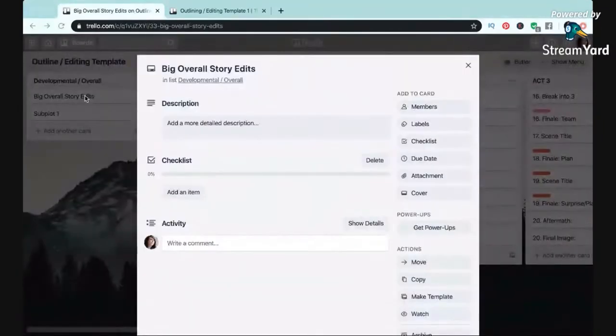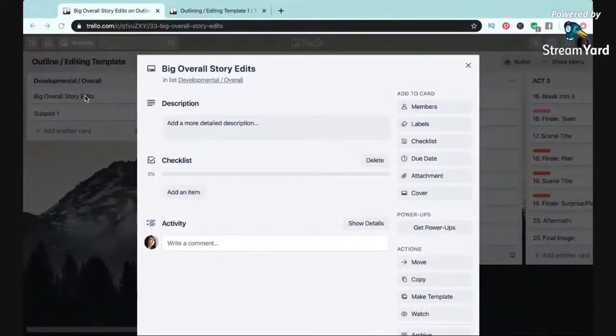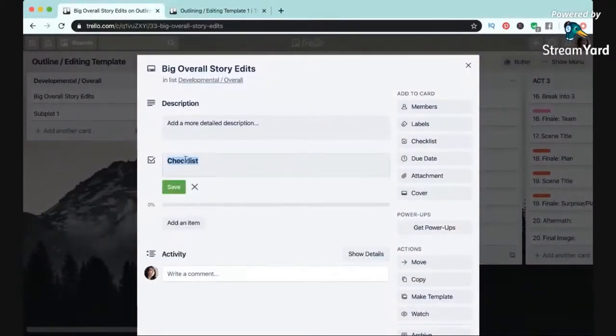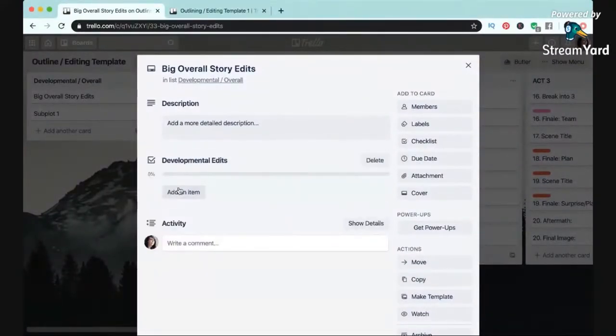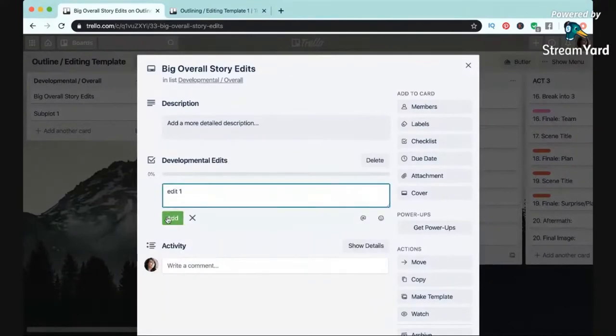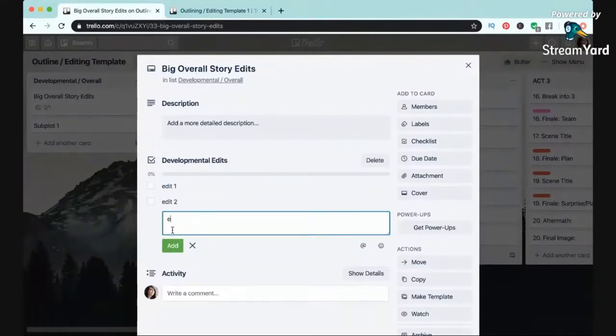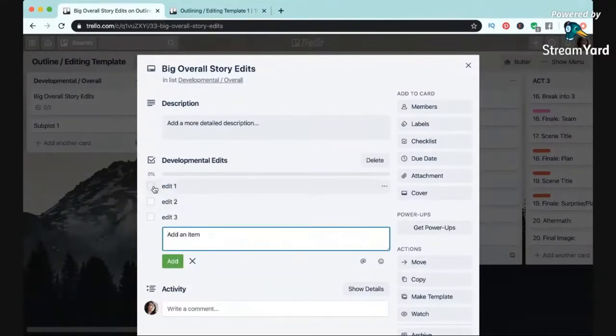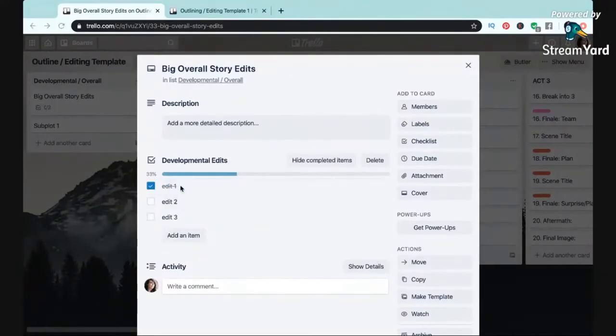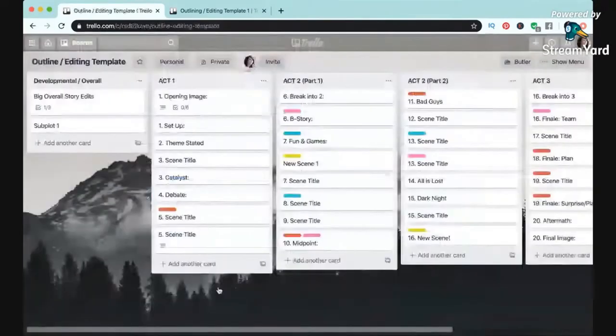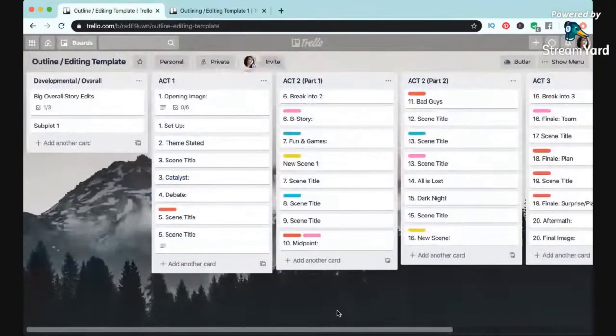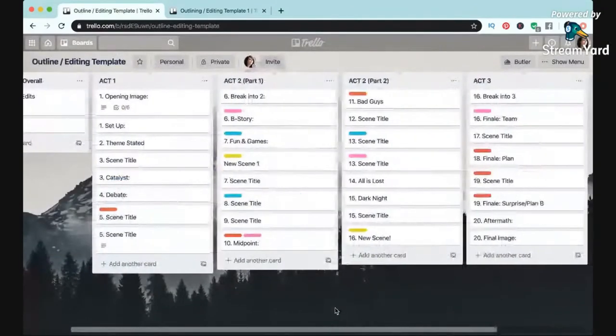Then I use all of this to do two waves of editing. The first is developmental, and for this I made a separate list for overall edits of the story as a whole, and then again I can check them off as I do them.